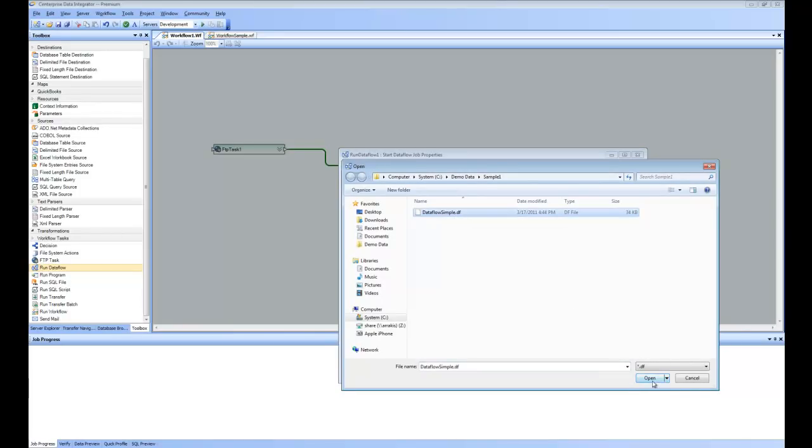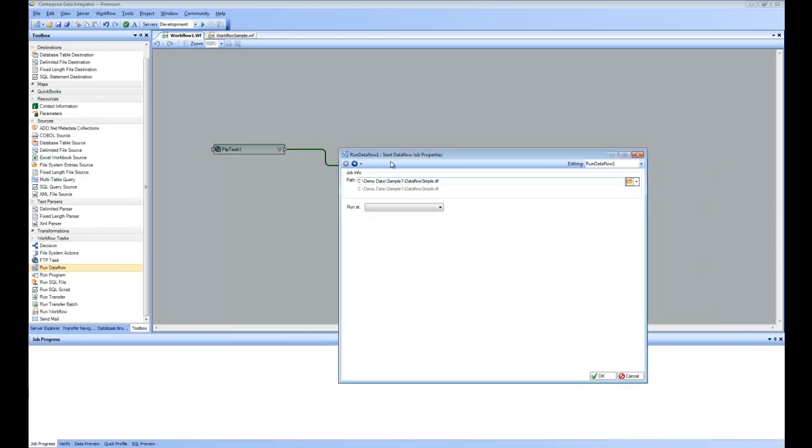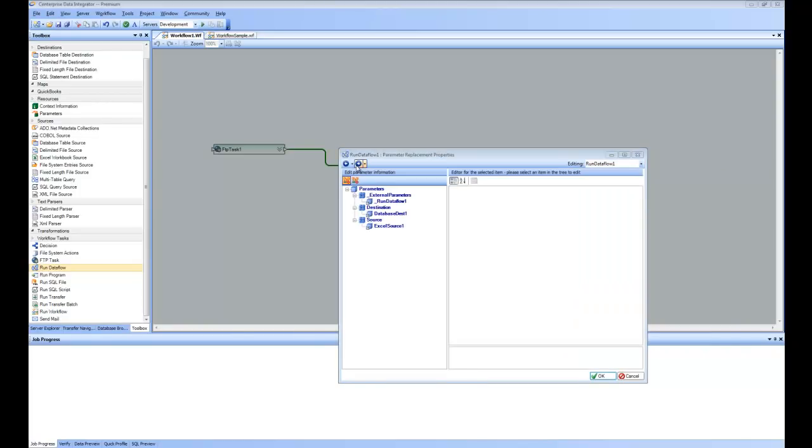If I point to it and open it, and I go to the next page, you can see here it is showing me all the parameters and all the file paths and destination connections used in this data flow. And one of which is Excel source.